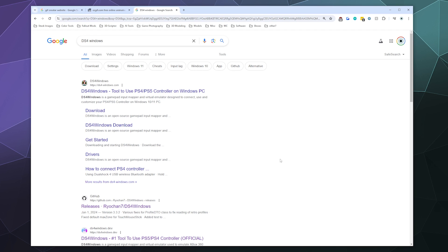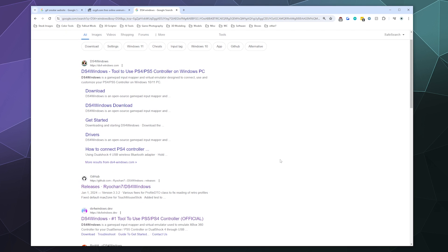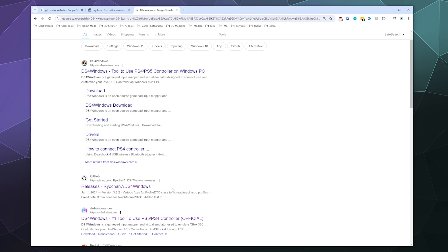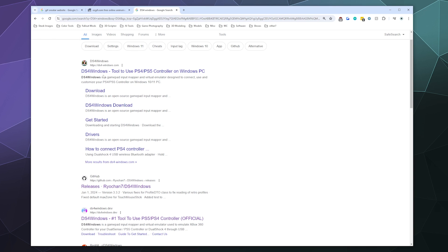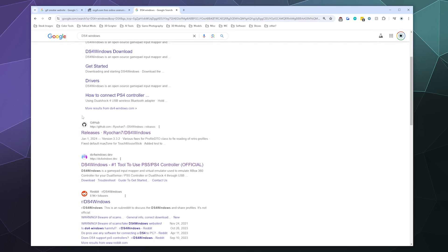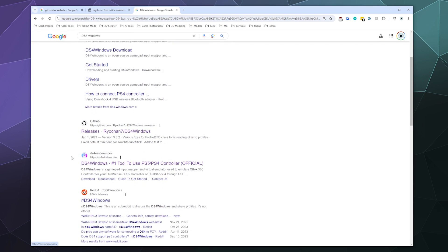We're going to start this off by downloading DS4Windows. If you Google DS4Windows, you'll see a couple of different search results. You want this one down here from GitHub called releases, Ryochan7 slash DS4Windows. This is the current developer of DS4Windows. I don't know who this person is from this top result, and I don't know who built this one down here for the third result. You want the one from GitHub.